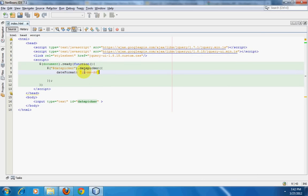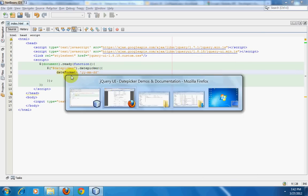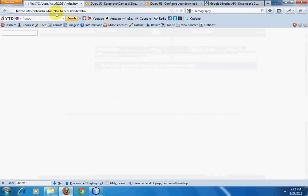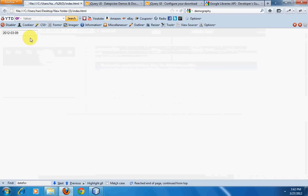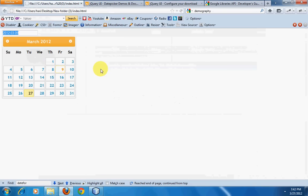We will put this, save it, and go to Firefox and refresh the page. When I click on that, I have a different format for the date.